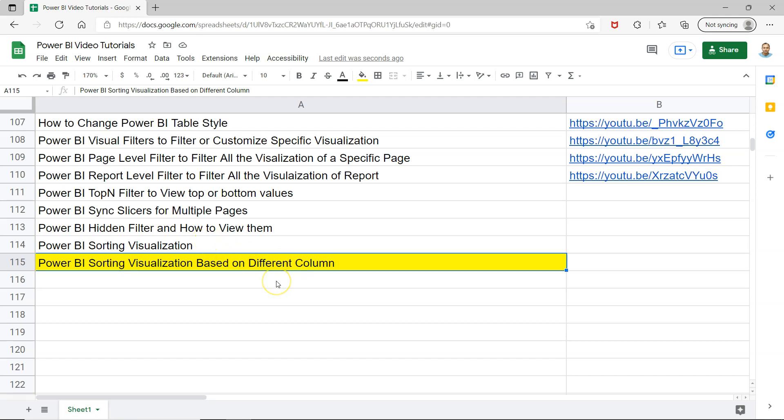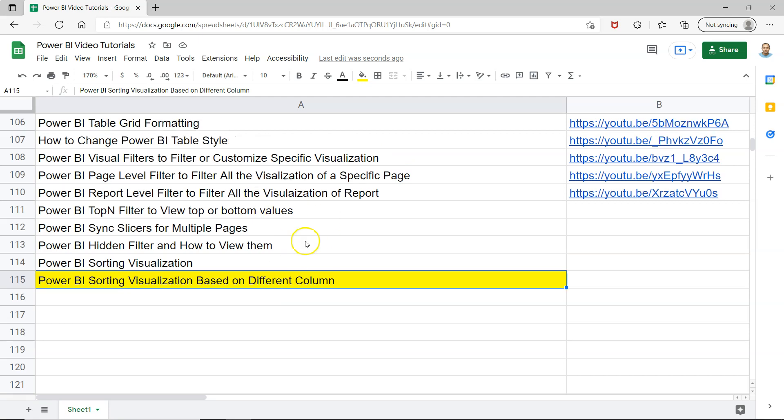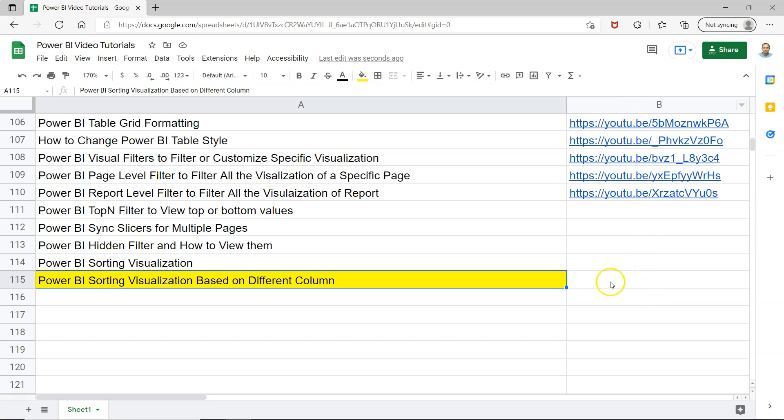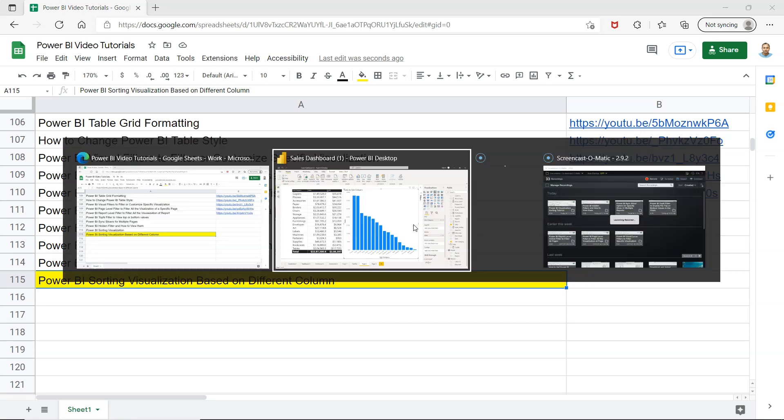Before I show you that, just a quick information that this sheet is present in the description where you can easily search any video which I have posted earlier. As you can see I've posted 114 videos earlier and you can jump to any specific video by using the link present in column B. You can also use this as a bookmark to keep it handy for whenever you need any Power BI related tutorial.